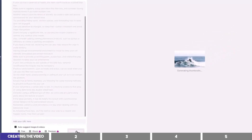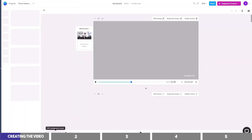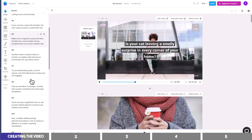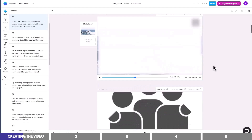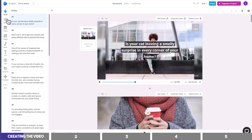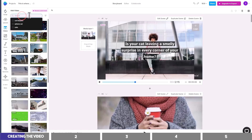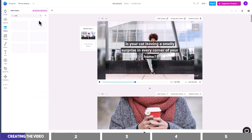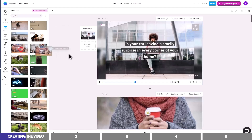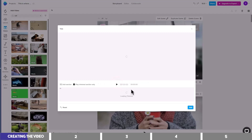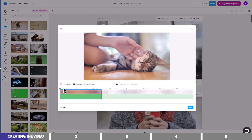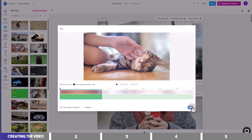InVideo will then suggest video clips that it thinks match the script, which you can later modify. The script is on the left and the video is at the middle of the canvas. Many of these clips are not corresponding with the script, so to change them, click on the Videos tab at the left and search for a related keyword — in this case, Cat. Click and drag any of them to the scene and you will be asked to either replace or append the existing media. We are just going to replace it, and you can also select a specific part of the clip if you wish, then click on the blue button to add it to the scene.